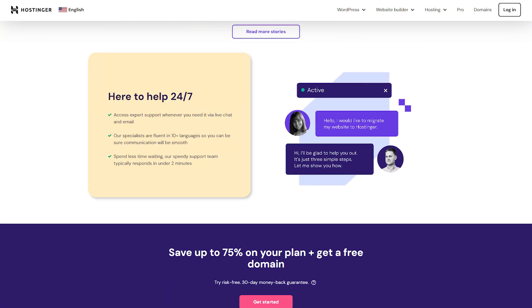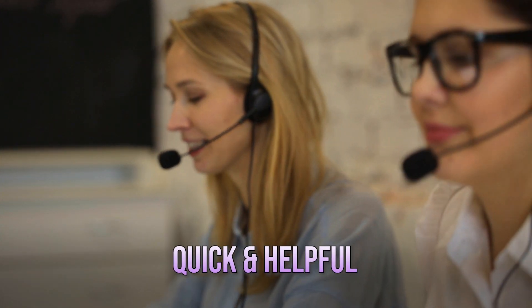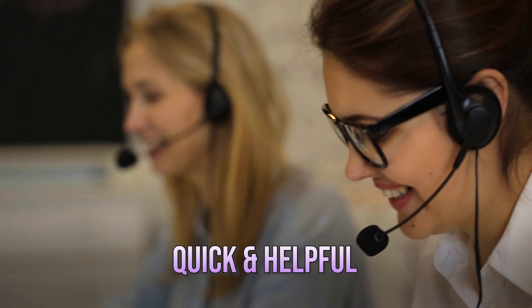First up, Hostinger has 24-7 support. This means that no matter when you run into an issue, whether it's 3 a.m. or the middle of the afternoon, there's someone on standby to help. And I can say from personal experience, their support team is quick and super helpful.